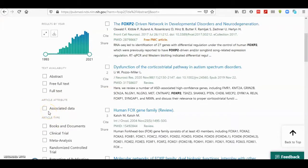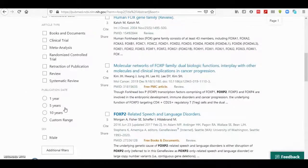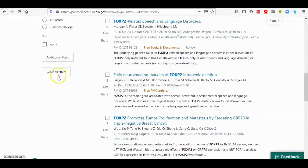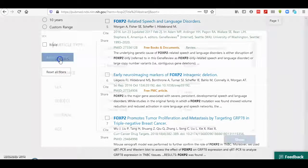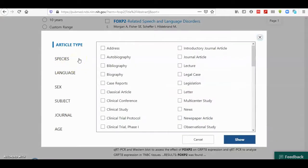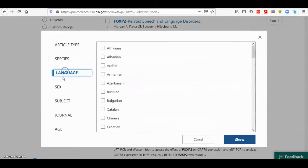By default in your browser you only have a specific number of filters shown on the left side. Additional filters are also available — when you scroll down there are additional filters, and if you click on them, all possible filters you can use to filter your search results appear, including species, language, sex, subject, and age.